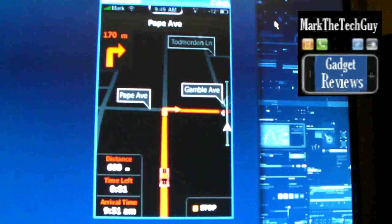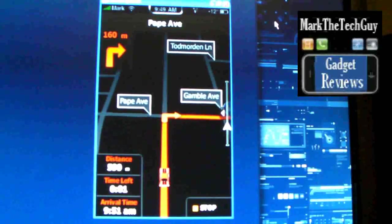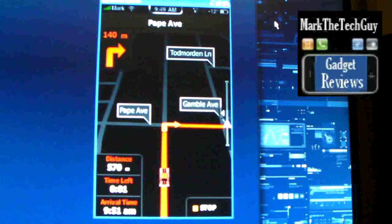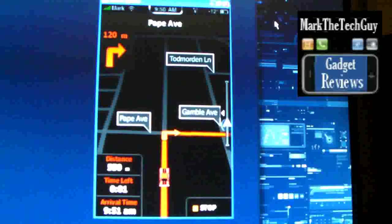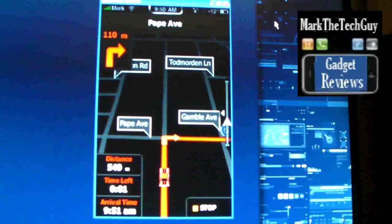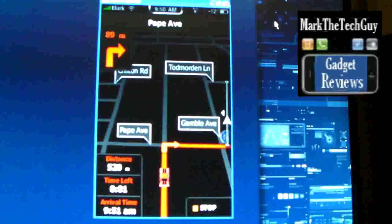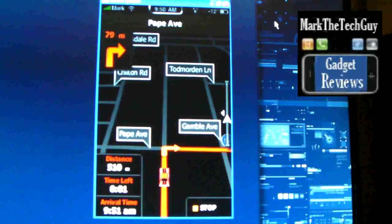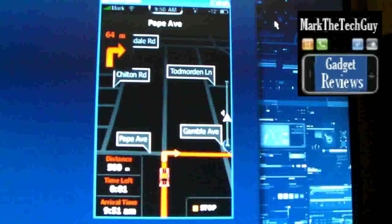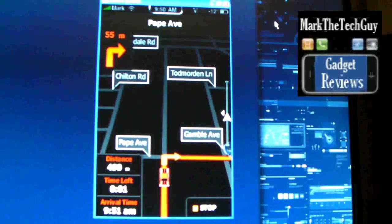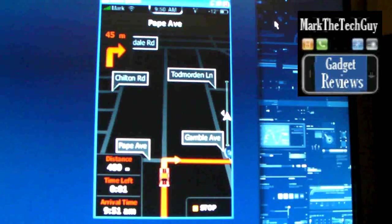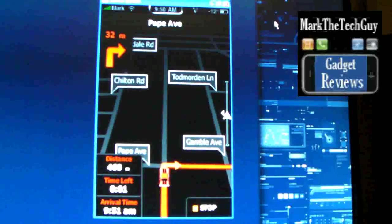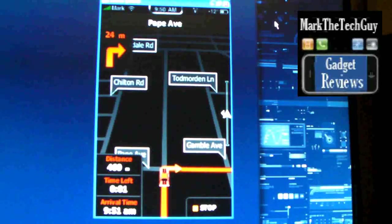Tells you the distance, time left, the time you will arrive, and it gives you an arrow saying turn in 130 meters. Take next right. So it's telling you to take the next right. So now it's going to go ahead and take the right.